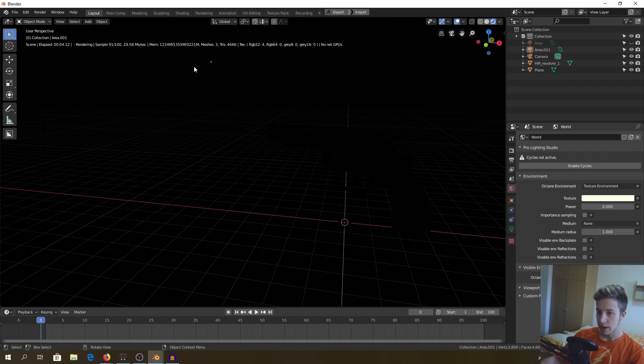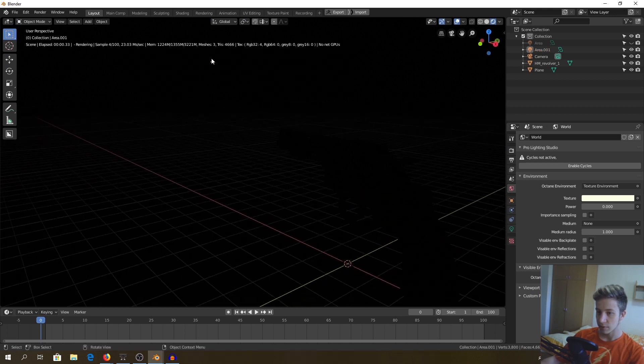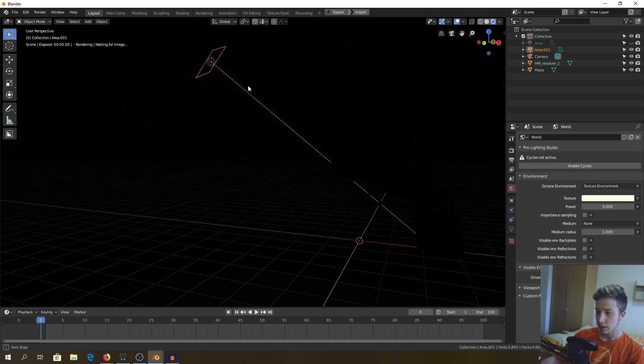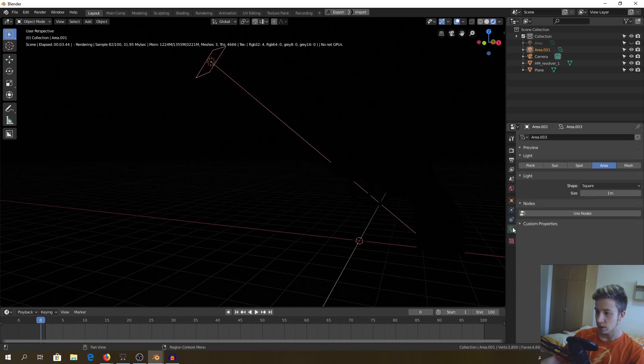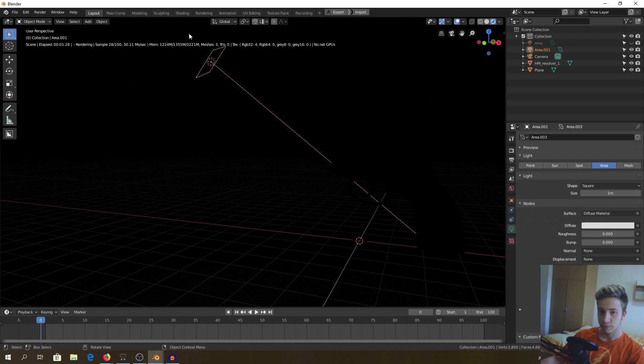So now we don't see any light coming from the environment, but still no light coming from here. How is it possible? Well, first we will go to light setting and set it to use nodes.